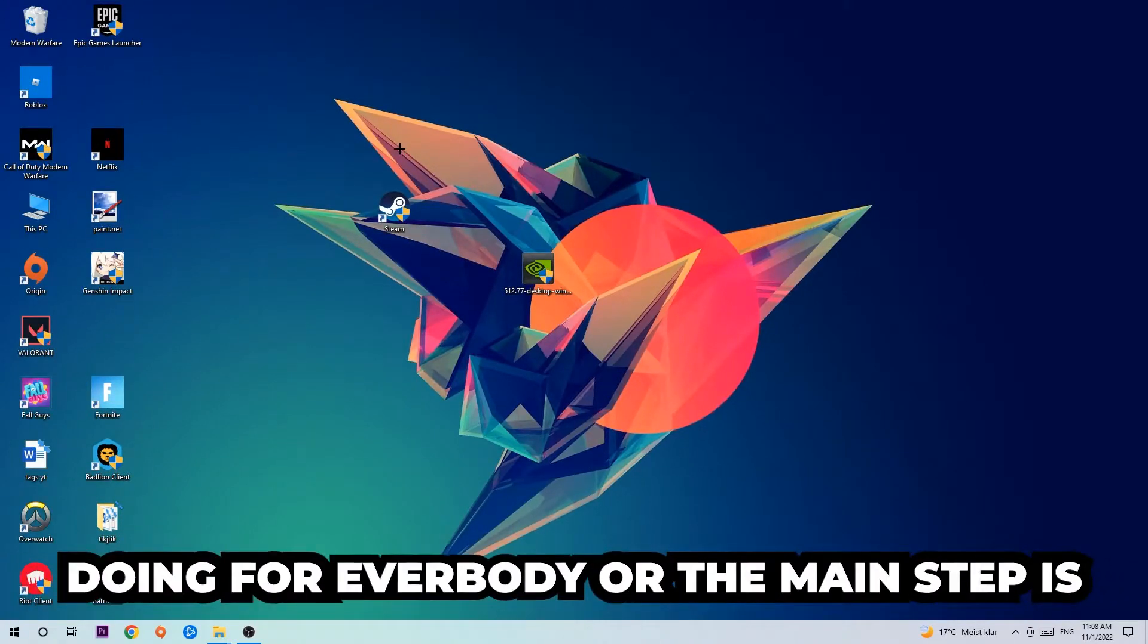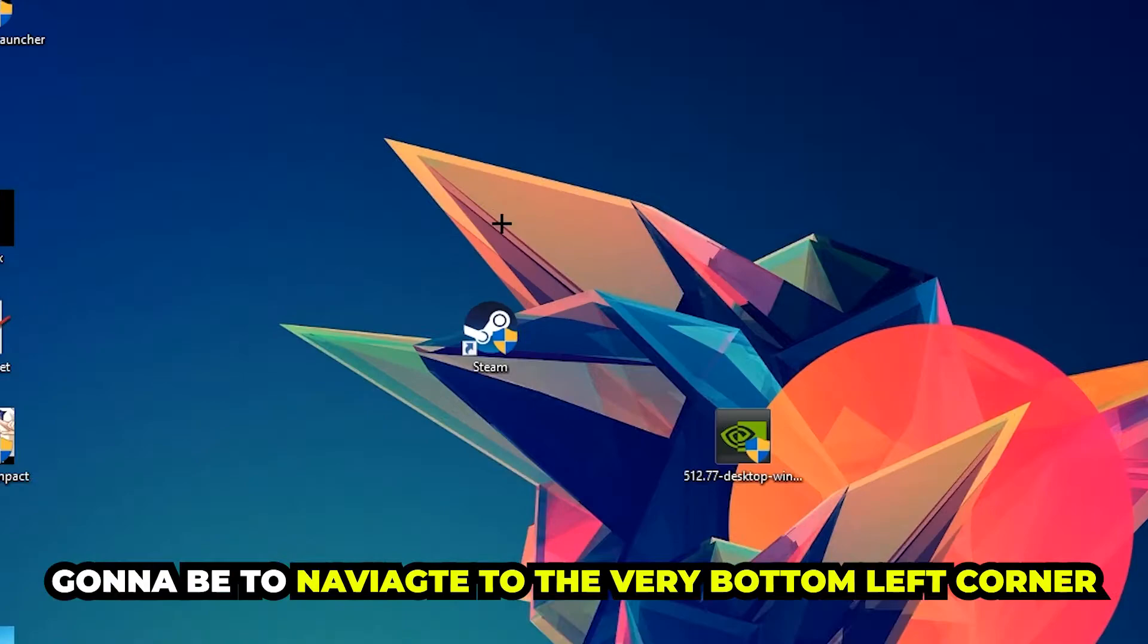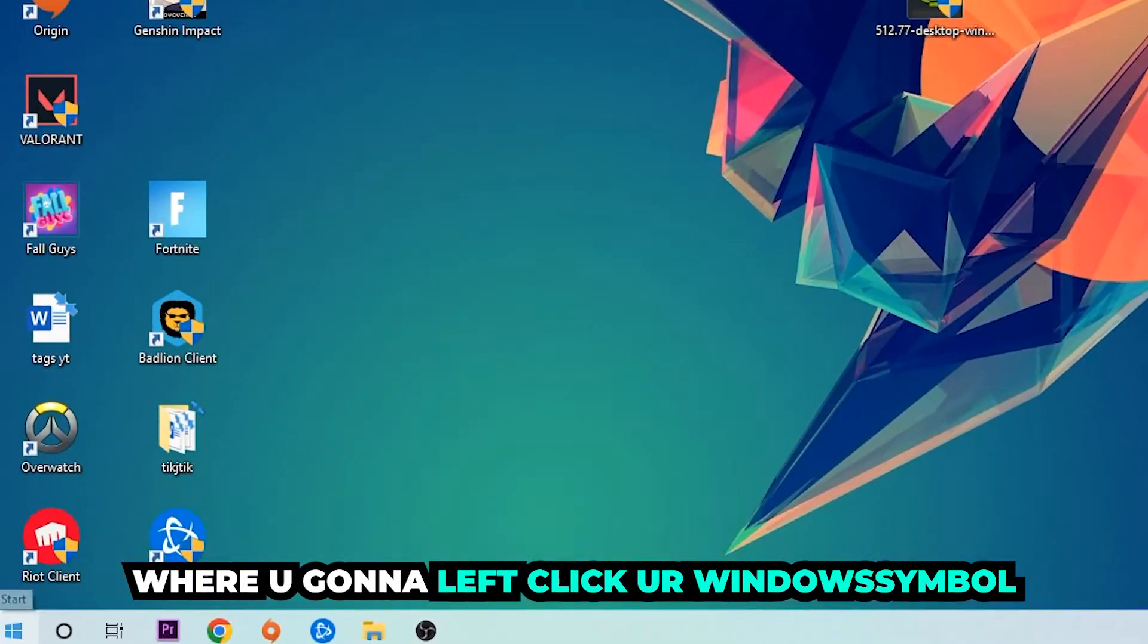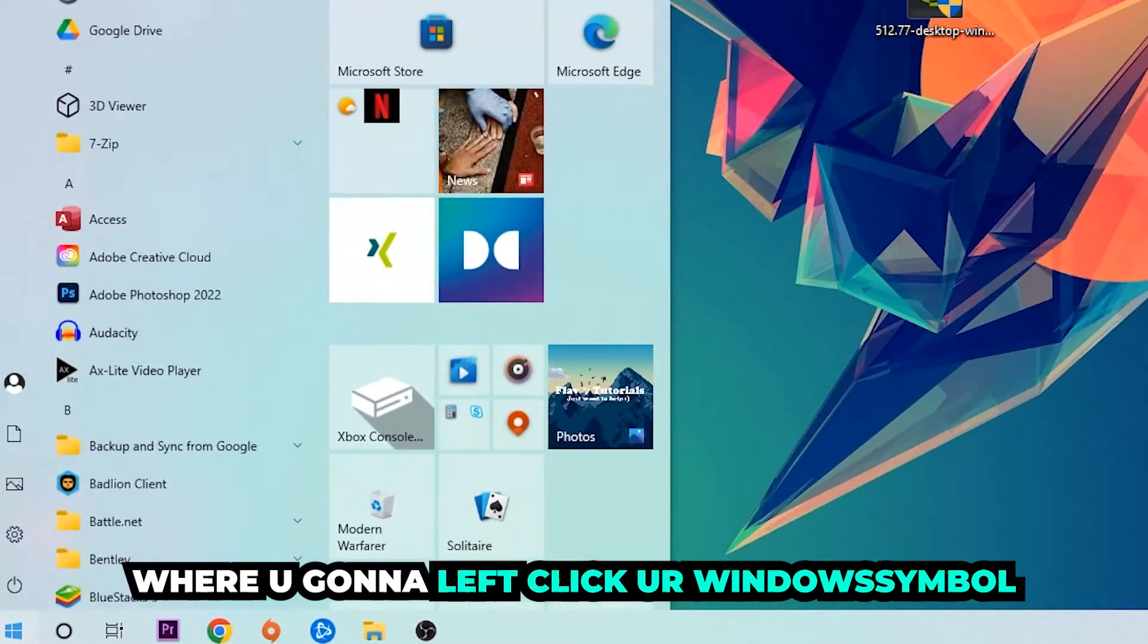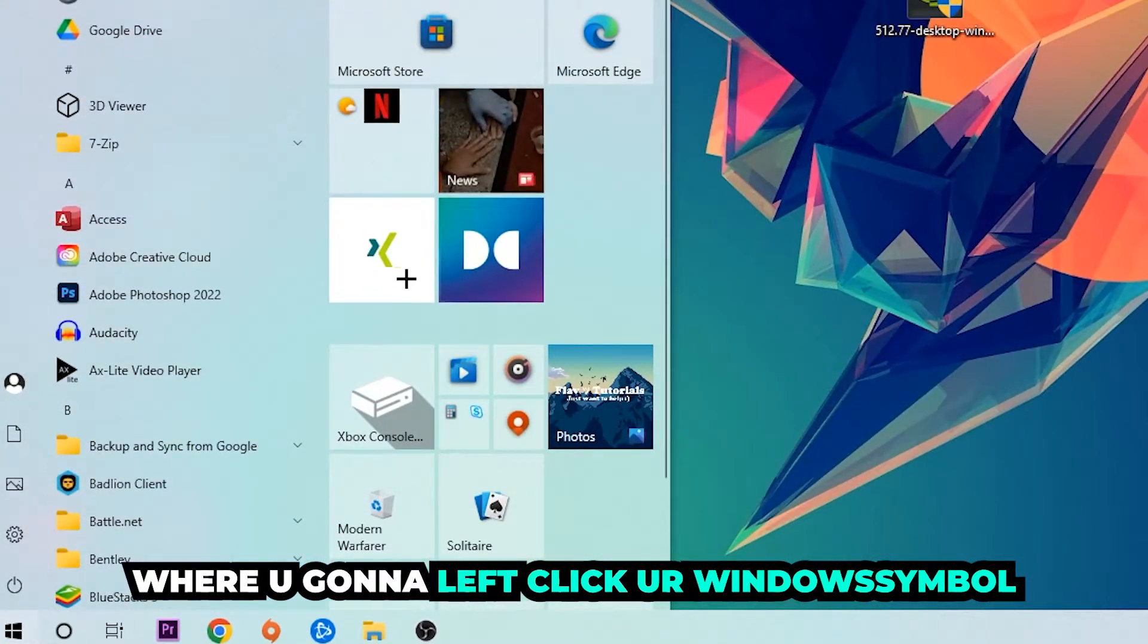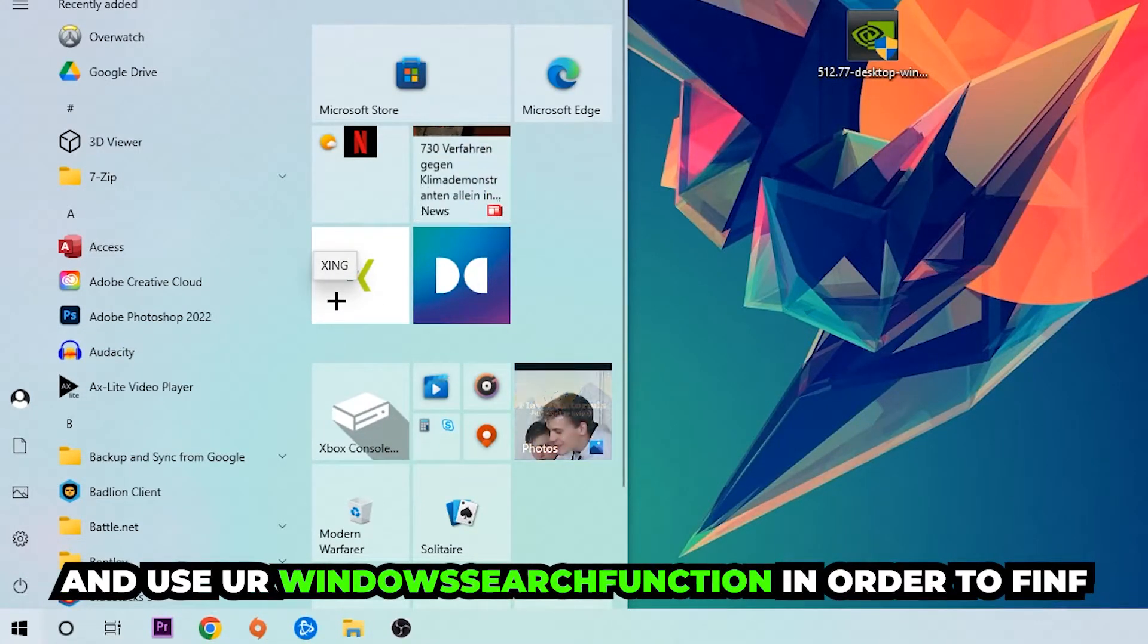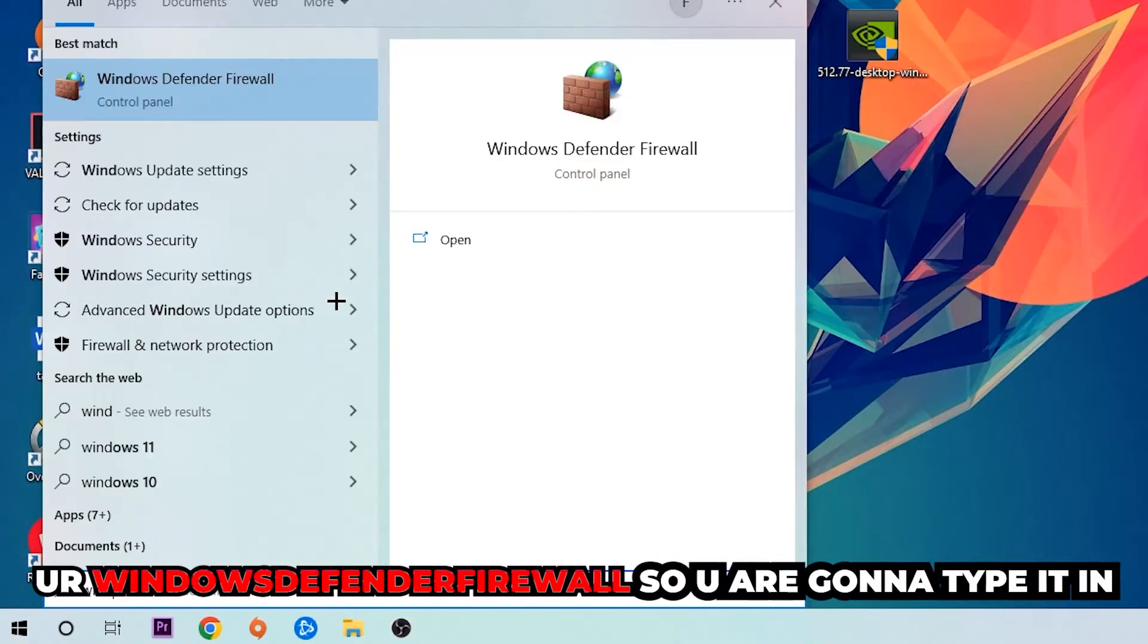The first step, the main step, is to navigate to the very bottom left corner of your screen where you're going to left-click your Windows symbol and use the Windows search function.